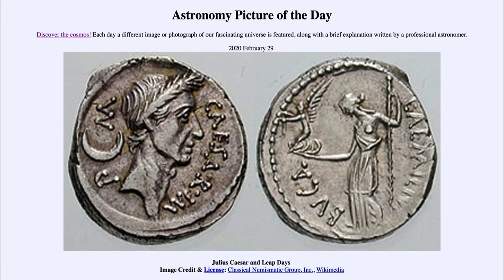So what do we see here? The image is of an old Roman coin showing the likeness of Julius Caesar. And Julius Caesar was the ruler who first implemented the idea of a leap day.